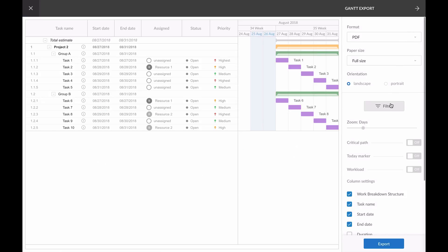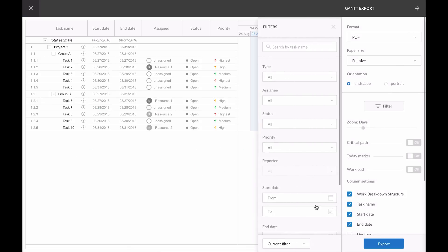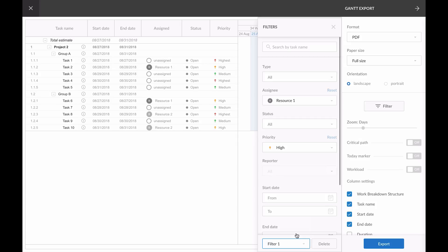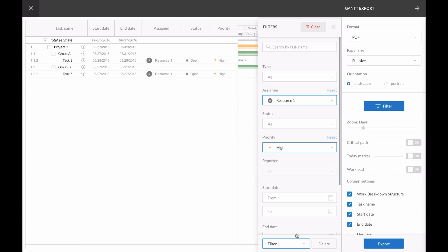Saved filters can be exported. In the exported file, there will be only tasks with the applied filter.